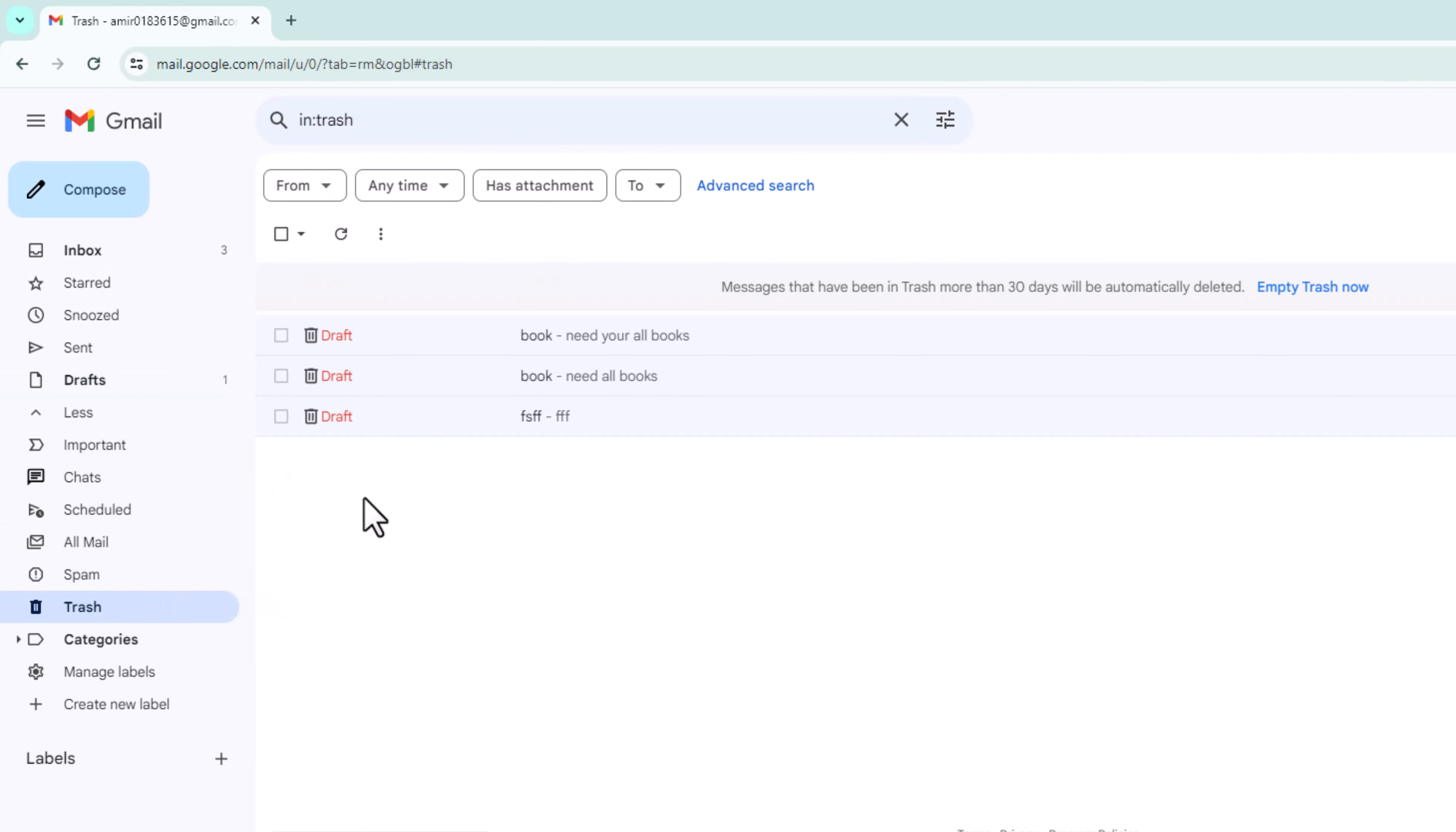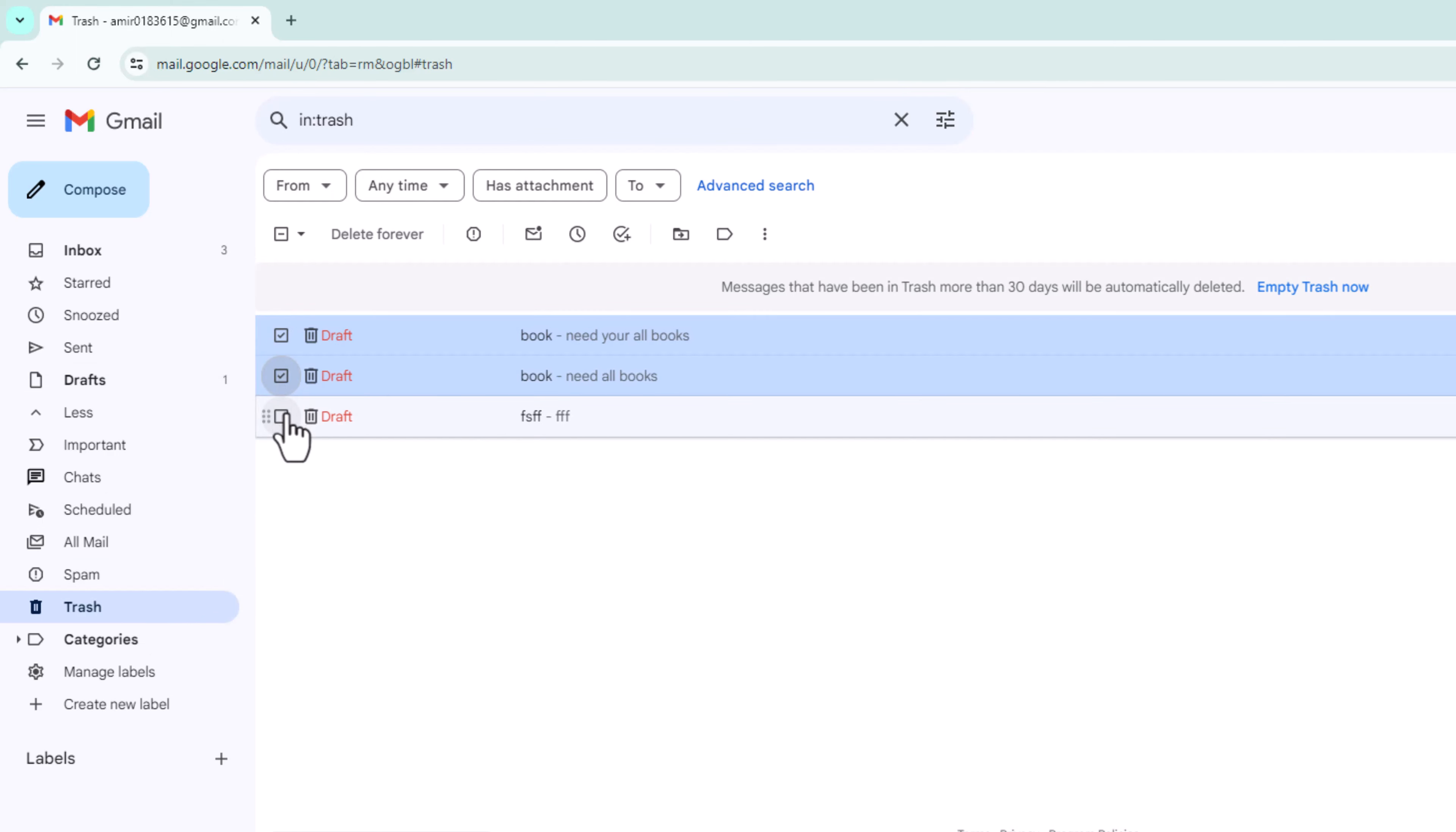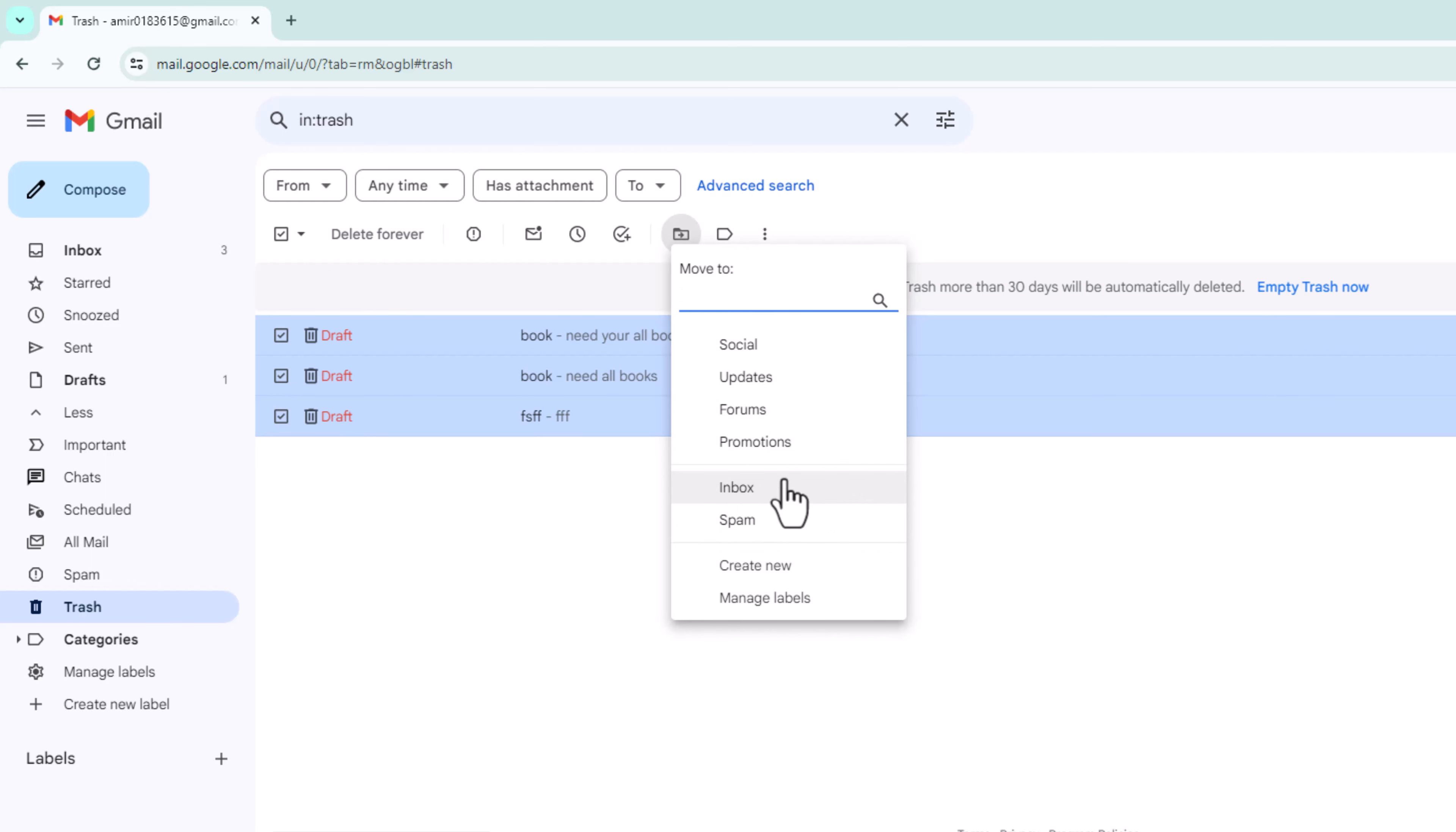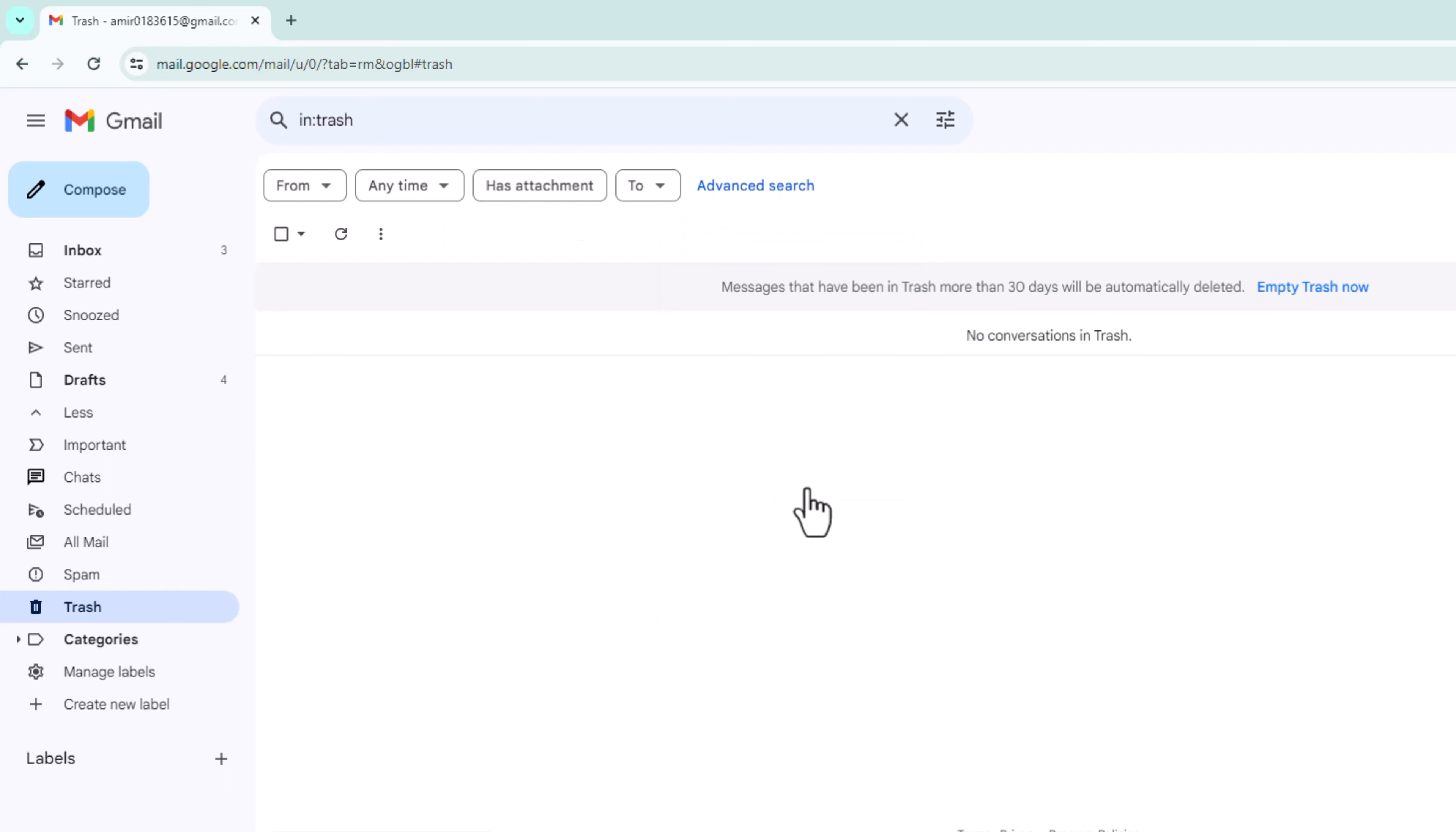Now shown here are all your deleted draft emails. First, select the email. Click on this icon and select the recover folder. Now I'm selecting inbox.